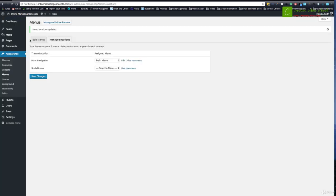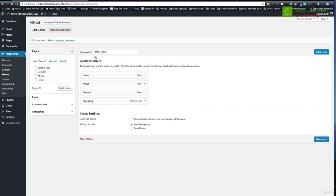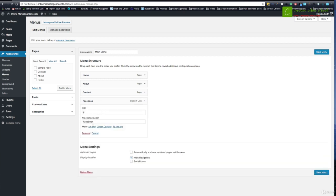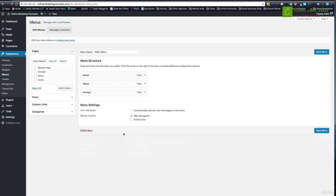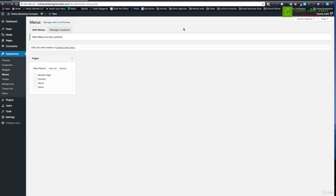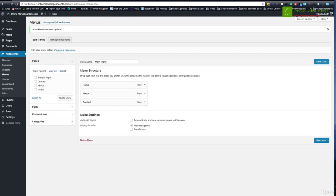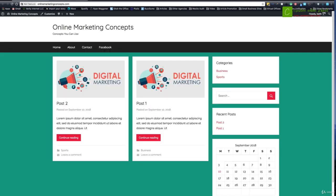I can just as easily come back to my menu and say, you know what? I don't want Facebook in there. Let's go ahead and remove that. And I'm going to save that. And I'm going to come back and refresh this guy up here. And Facebook went away.